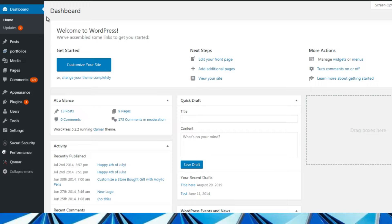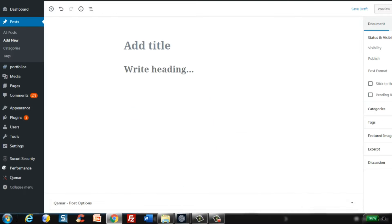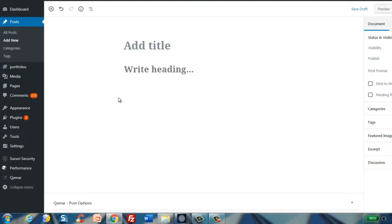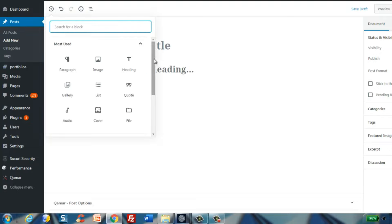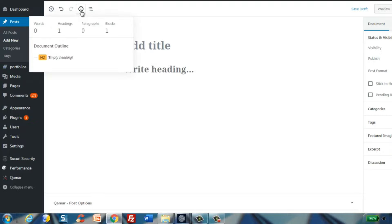Here we are at the WordPress administrator dashboard. You want to go to a post or a page — it doesn't really matter. You can go to Posts and click Add New, or go to All Posts and find an existing post to edit. We are going to create a post for this example, so we'll click Add New. Once you're in here, this is the Gutenberg editor. When you click on the plus sign, you'll be able to see blocks — there are many different types.